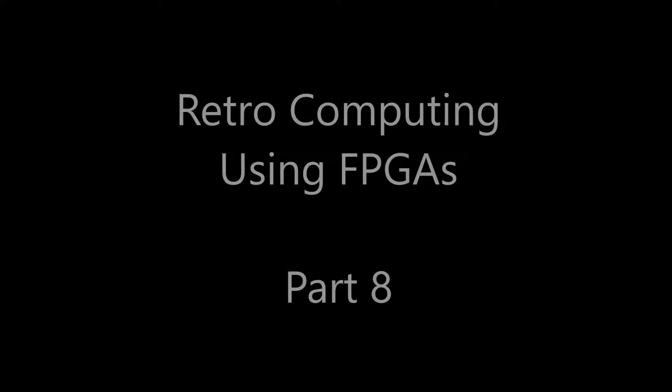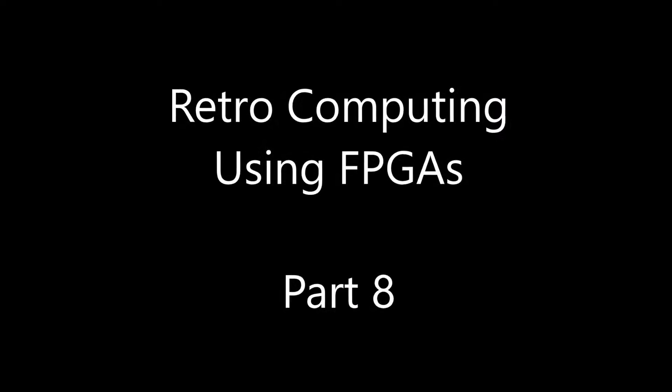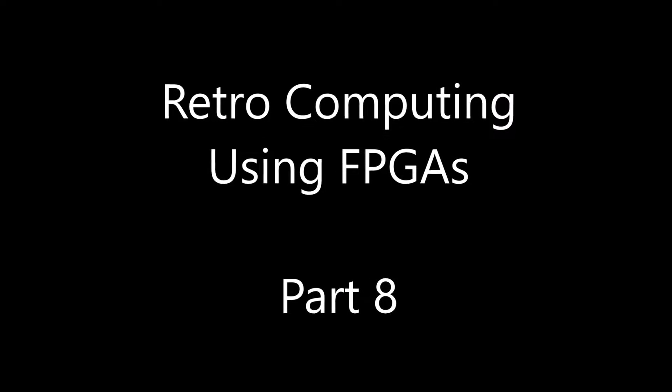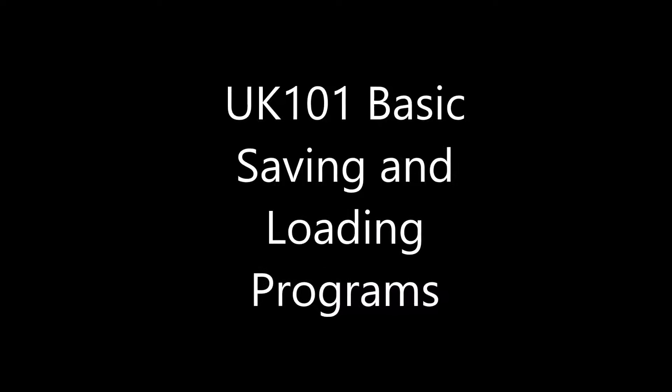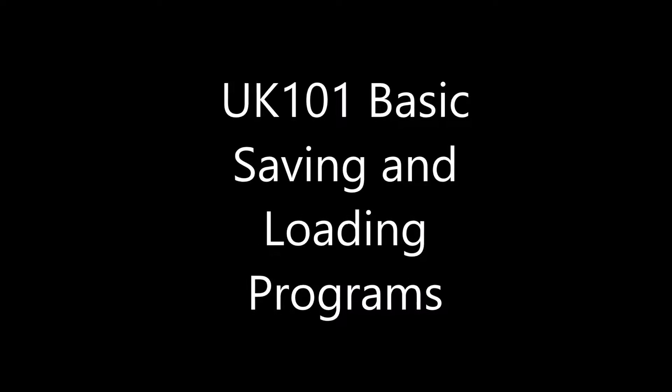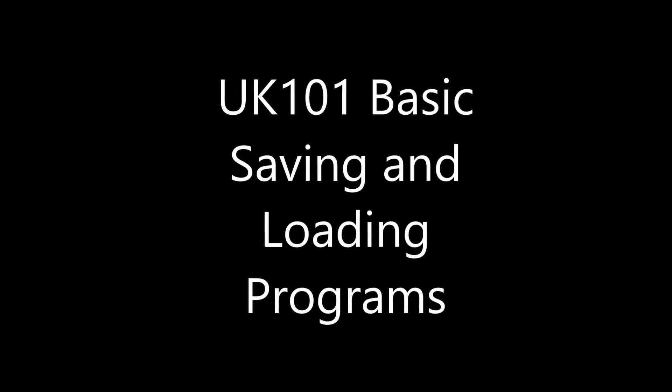Landboards presents Retrocomputing using FPGA, Part 8. Now that you've written a few programs, you're probably wondering how do I save and load these programs so that I don't have to type them in again?